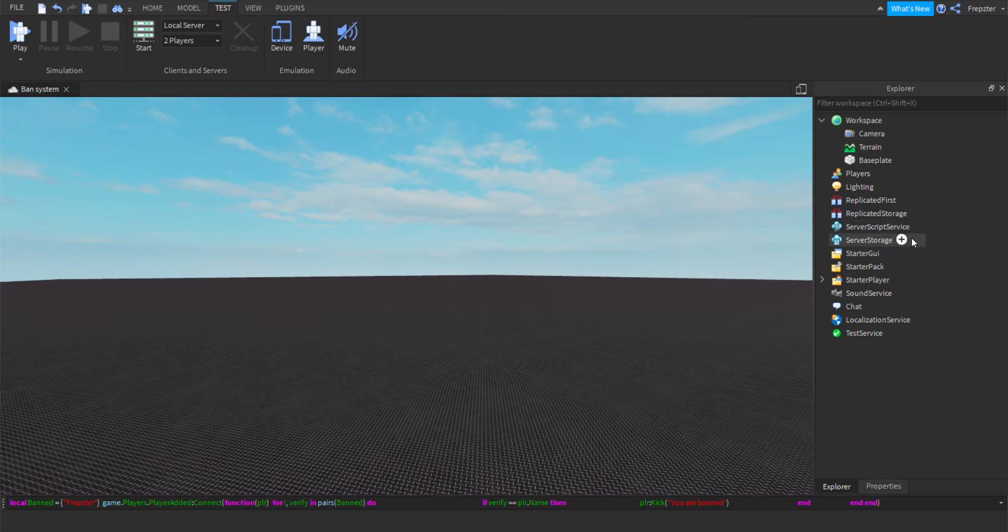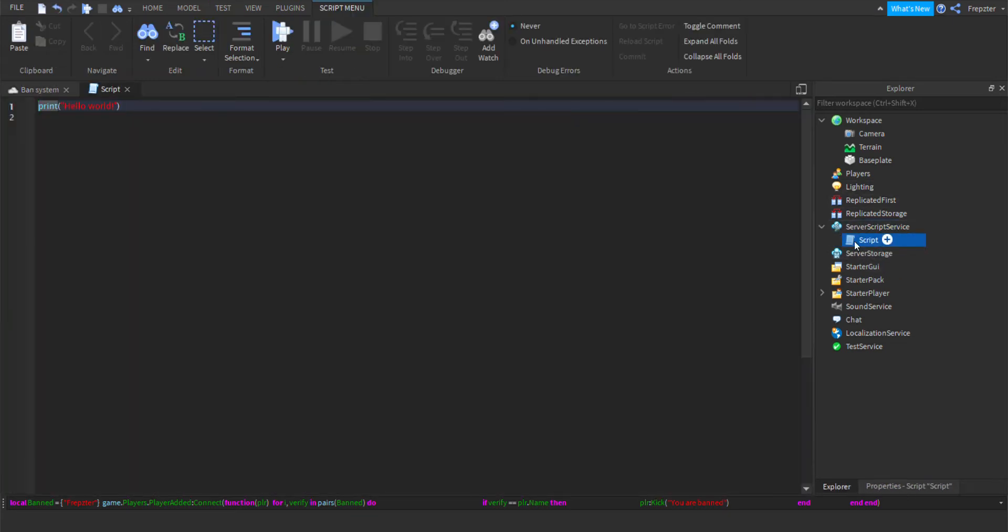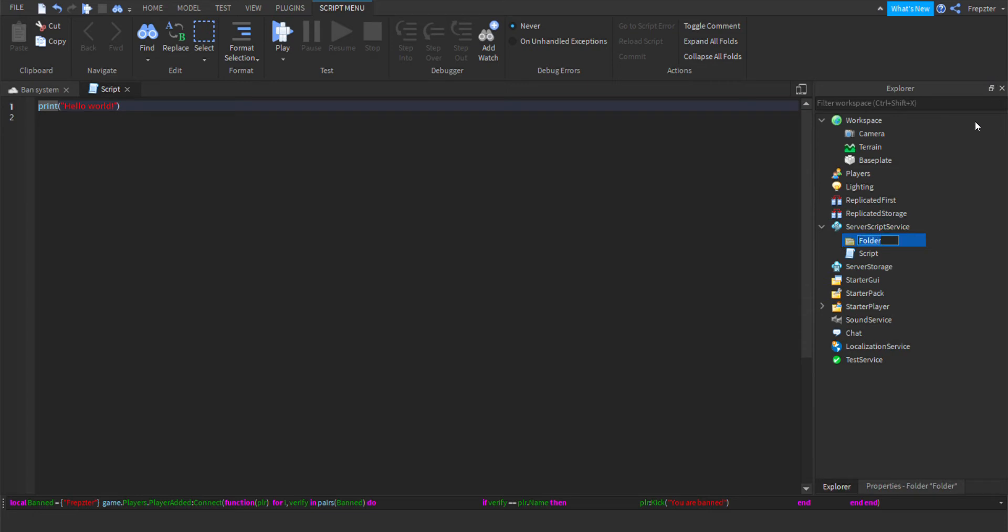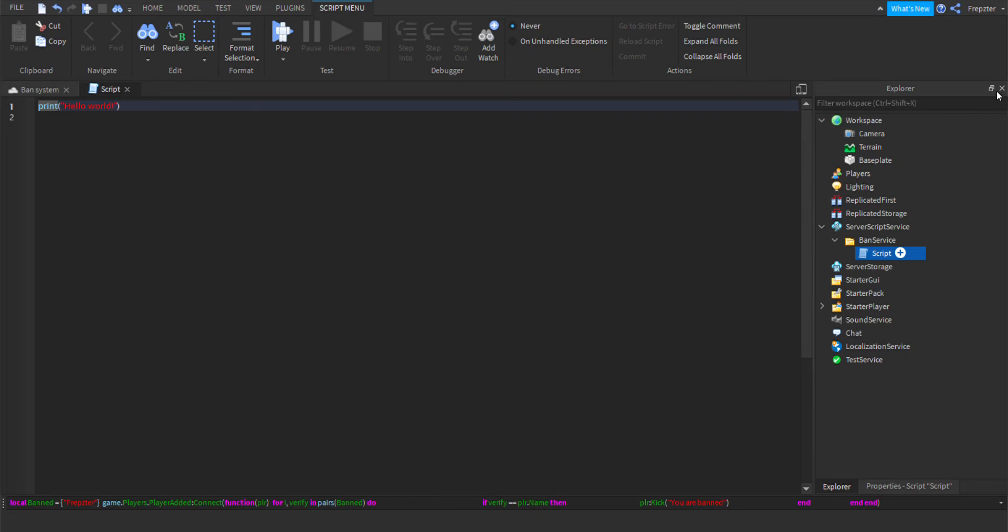The only thing we need to do is insert a script into Server Script Service. You can also insert it into Workspace, but just do it inside Server Script Service. In this video I'm going to put it into a folder called Ban Service. I'm going to put it inside of here and rename this to BanScript.